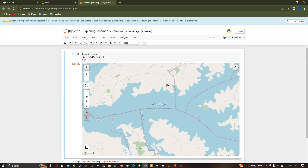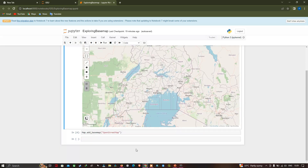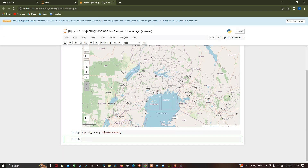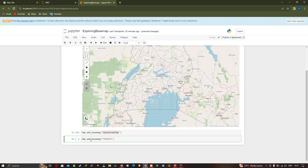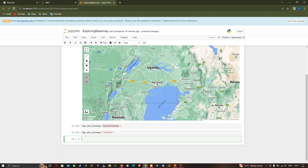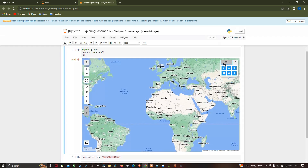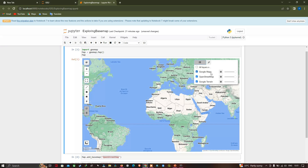Similarly, to add a different base map, use the same code but change the base map name. Now let's add a terrain base map by entering 'map.add_basemap("Terrain")' and pressing Alt+Enter. We now have three different layers: Google Maps, OpenStreetMap, and Google Terrain.